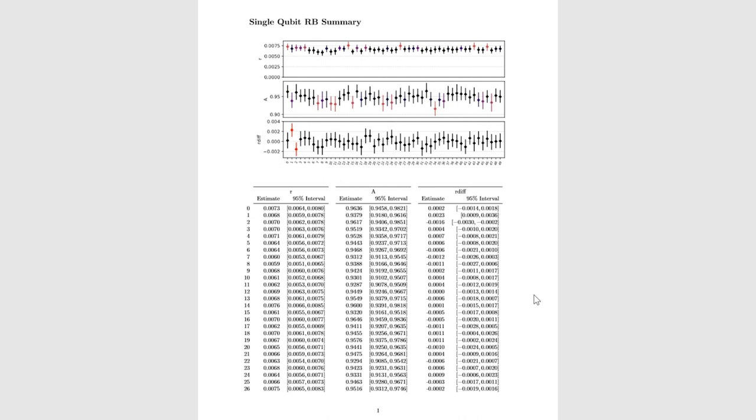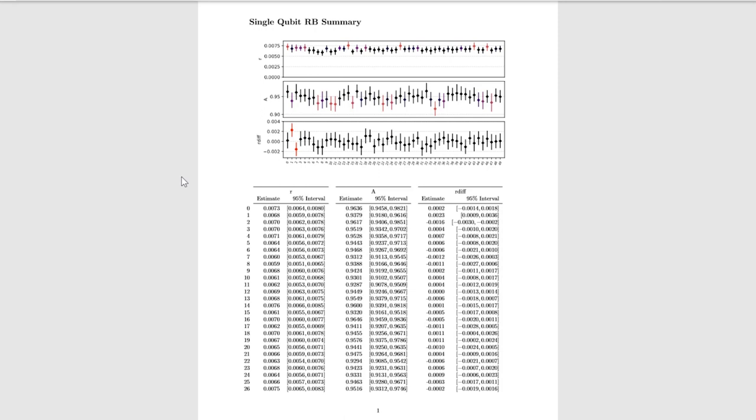The most important information that this module produces is the error rate, R, associated with each qubit. Here is the output generated from this run. The x-axis label shows each qubit and the y-axis reports the error rate on that qubit along with an error bar on that error estimate. The quality of the result is also color-coded for ease of visualization. Note also the bottom plot shows the quality of the exponential fit.